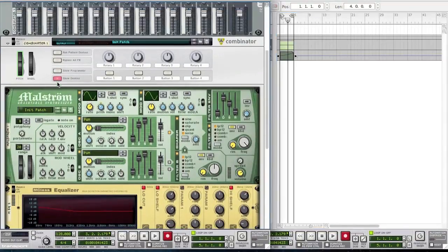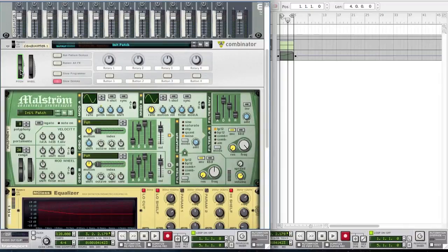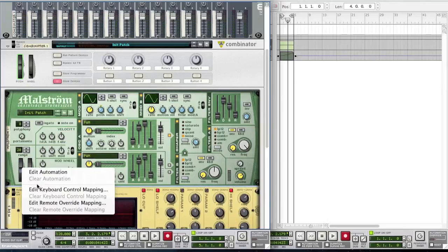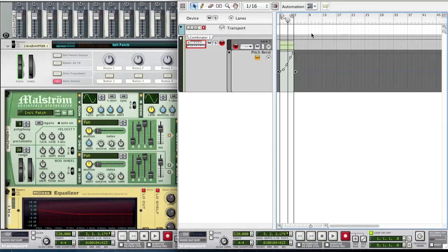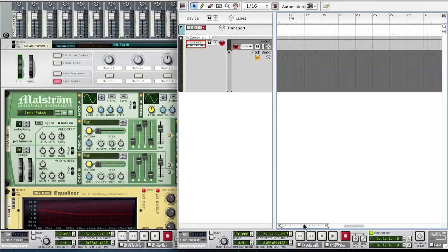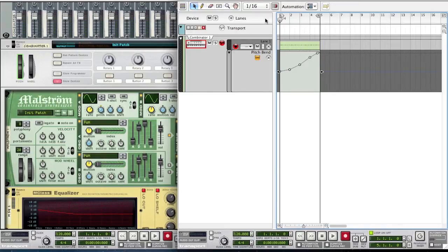So if you want to adjust the pitch, all you've got to do is right click on the combinator's pitch or you can right click on the Maelstrom's pitch here. You just right click and click the edit automation button. This will bring you over to the pitch bend here and then you'll have a little option like this and then you can just simply draw in how you want the pitch bend to go up.